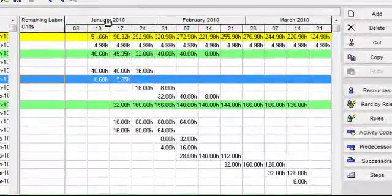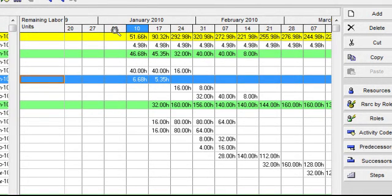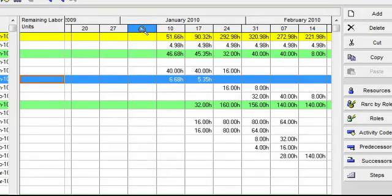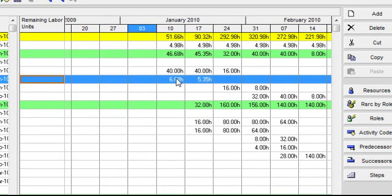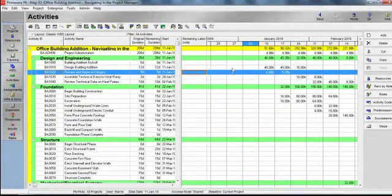If I point to the major time scale, you can see my mouse becomes a pointer — I can then click and drag and use it as a scroll bar. If I point to a minor time scale element, in this instance the week, my mouse becomes a magnifying glass; I can then click and expand and contract the width of the cell. When I look to the left of the time scale, I can see what data is currently displayed in those cells — in this instance, it's remaining labor units. I can see the remaining labor units by time period for each activity, and that data rolls up through the various grouping bands, which in this layout represent my work breakdown structure.